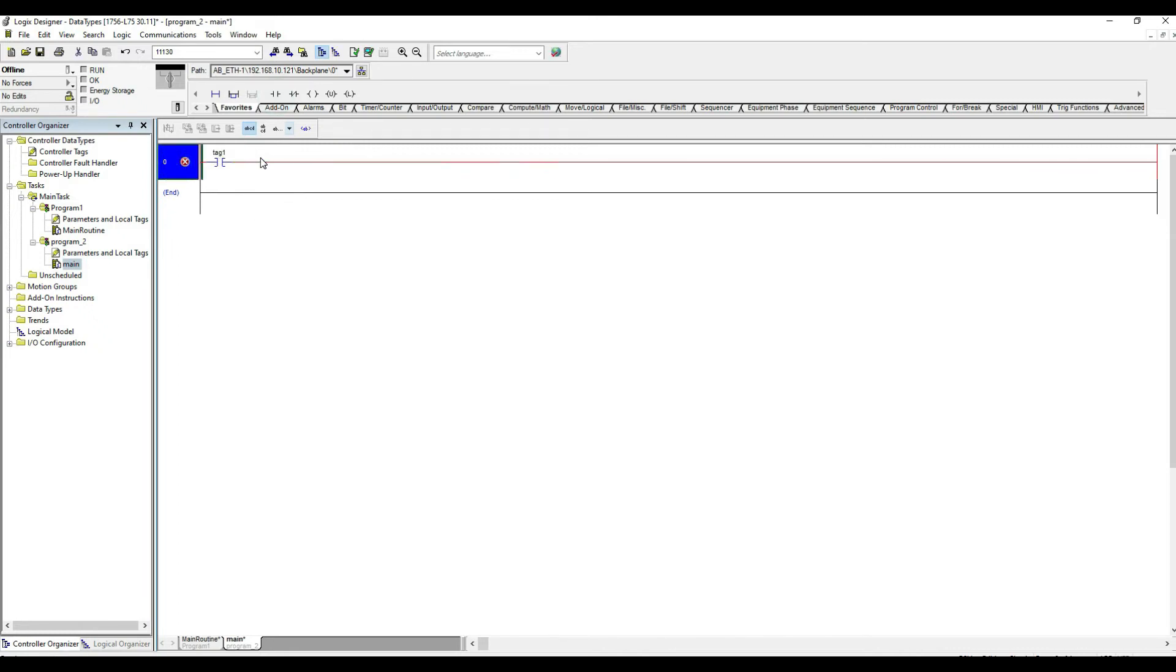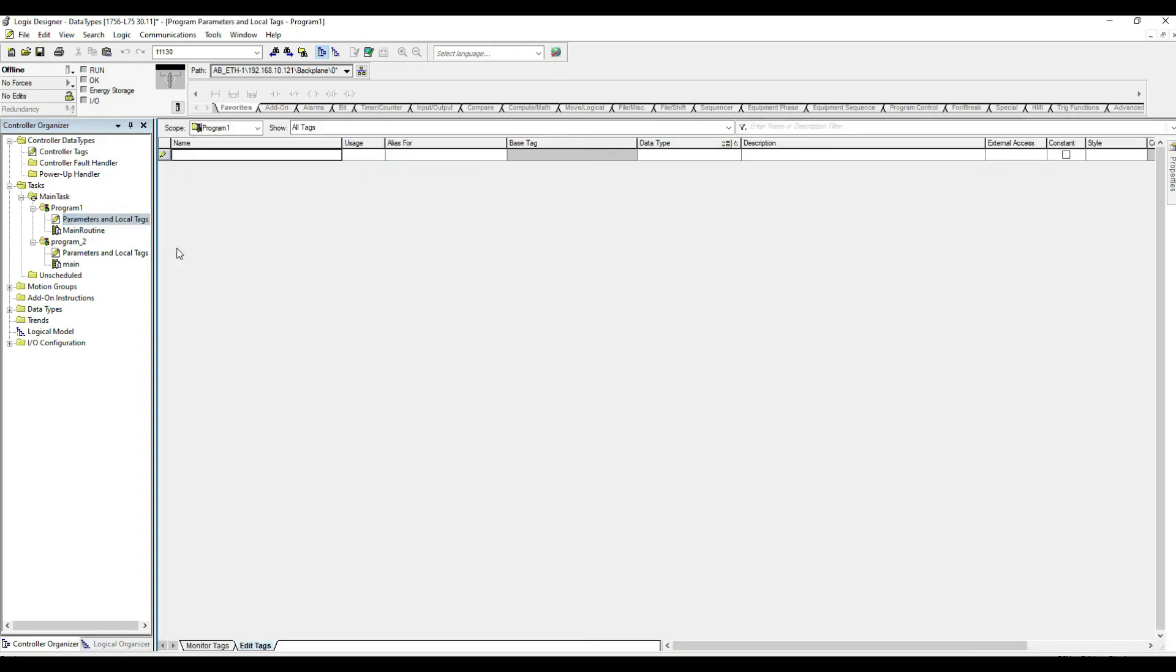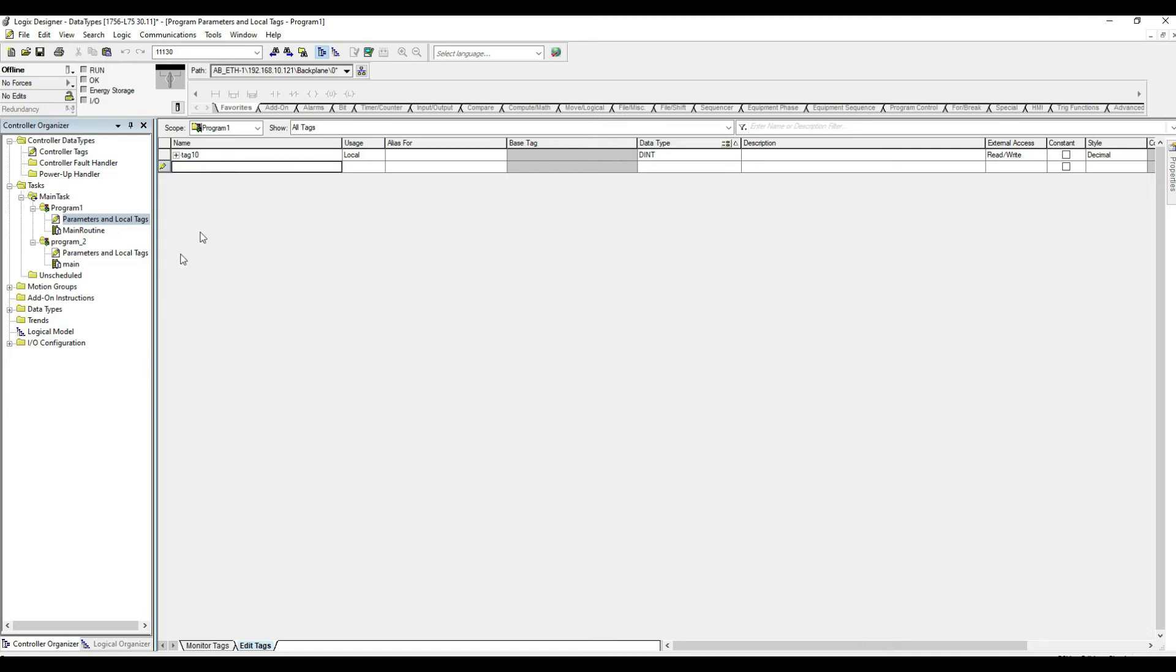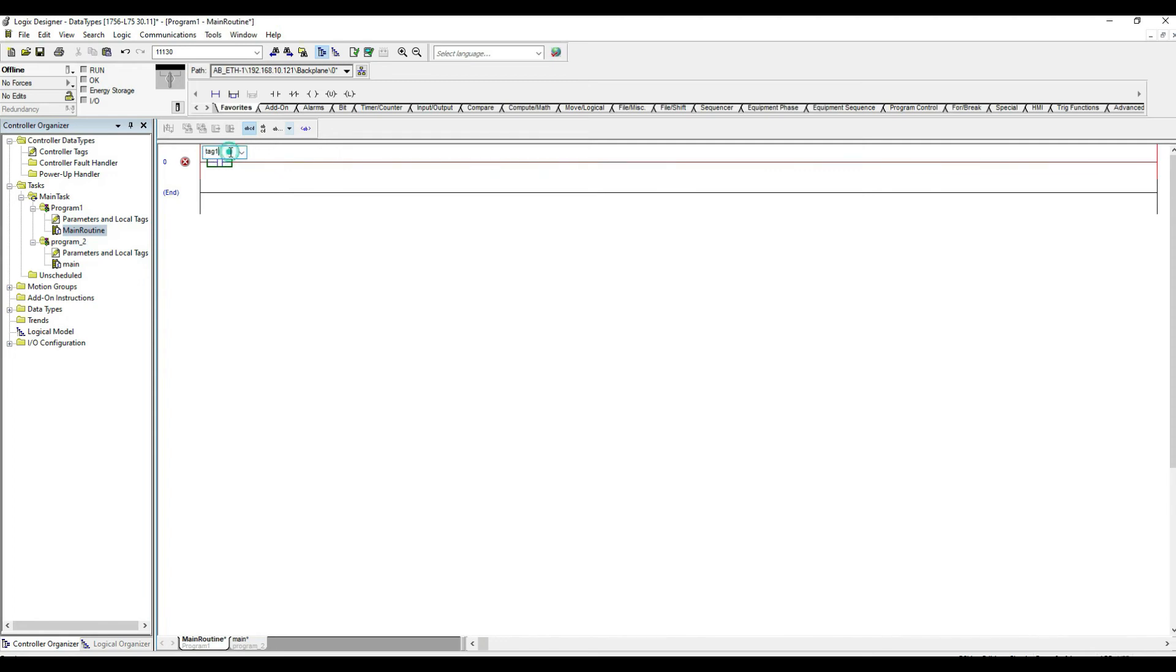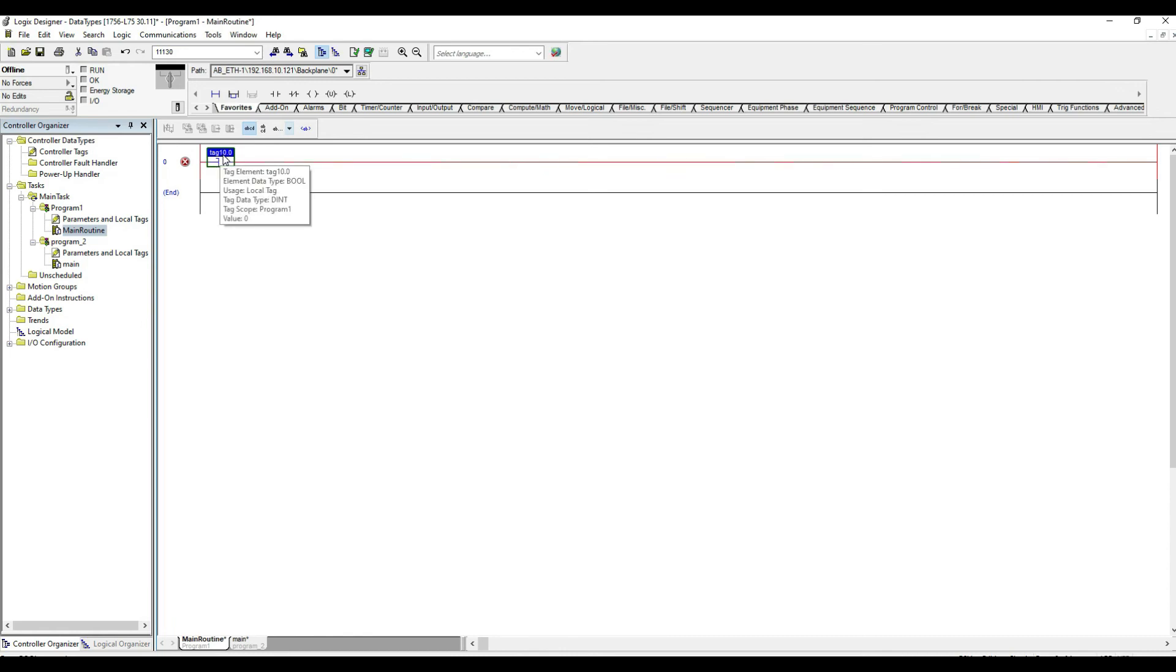Okay now to show the difference between the controller tag and the program scope tags or the local tags, if I go here and create a tag variable I'm just gonna say 10 and I go here in this program I certainly will find it. If I go 10 like this and then I go dot 0 because it's a bool then it's there.